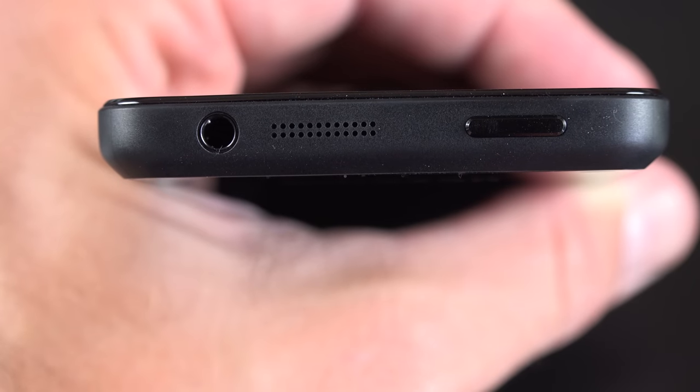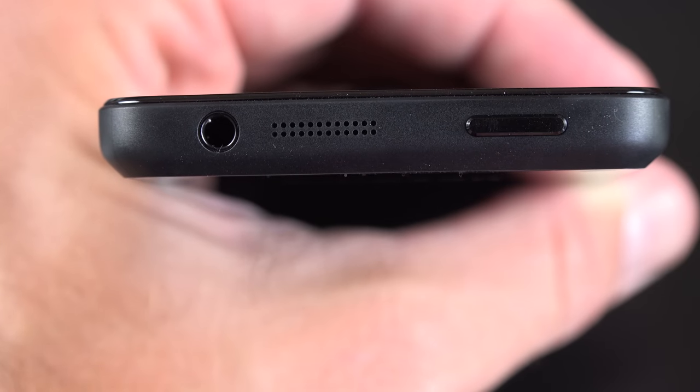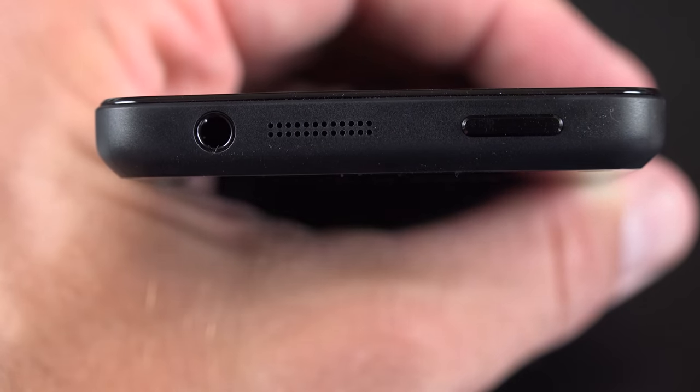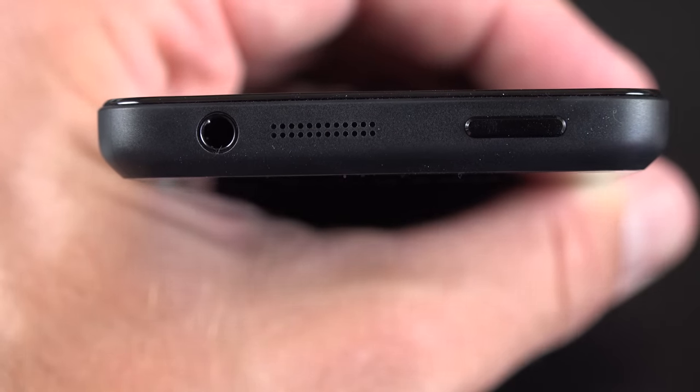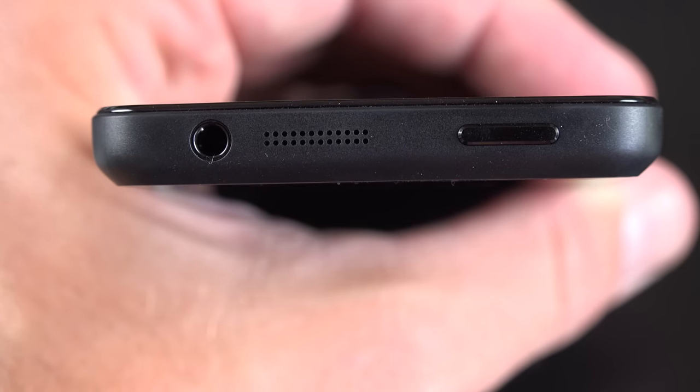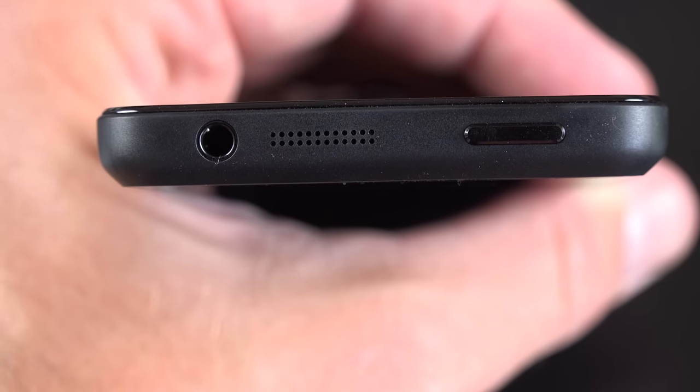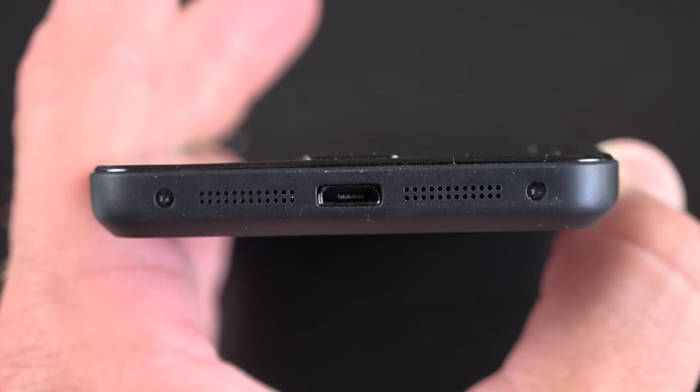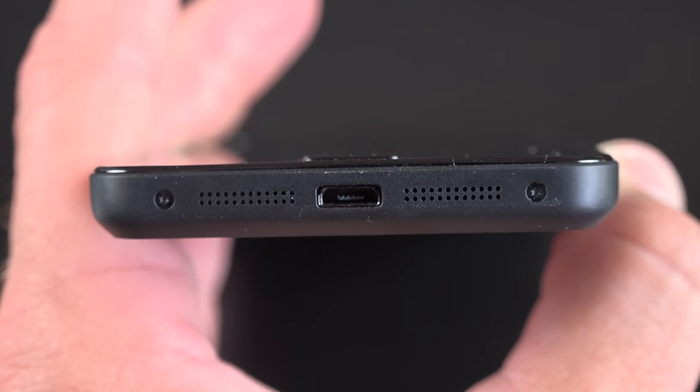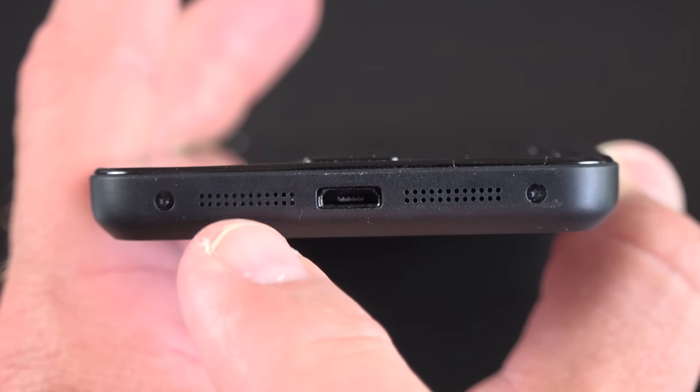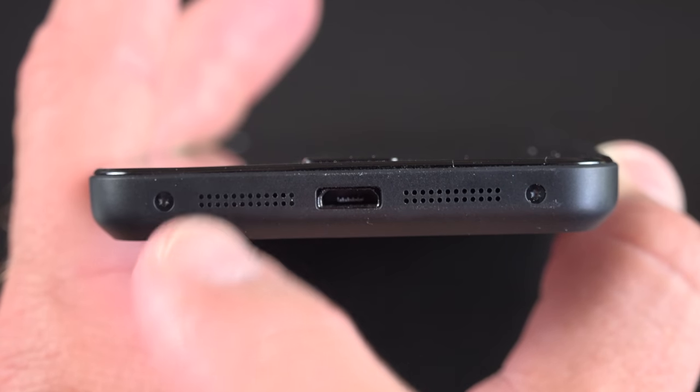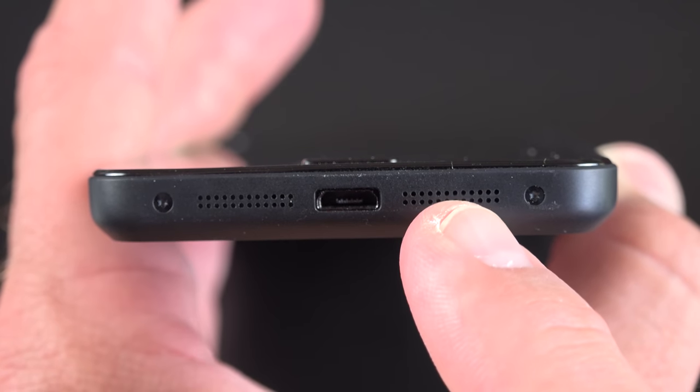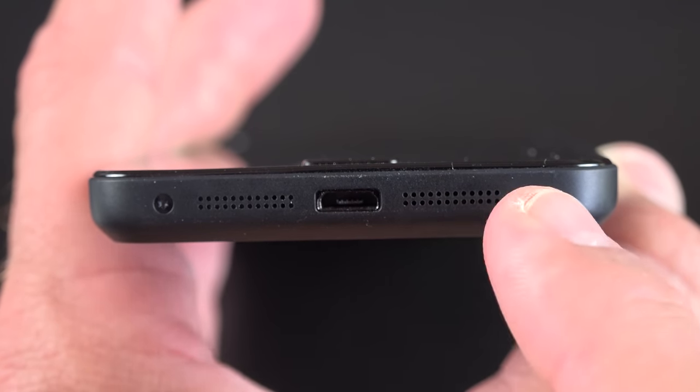Now at the top of the phone, you'll find your sleep-wake power button, along with one of the stereo speakers. So this does give you stereo in landscape orientation, and then we have our headphone jack. Now at the bottom, we'll find our micro USB 2.0 charging and data syncing port, along with our microphone, which is right here, the mouthpiece, and the other stereo speaker.